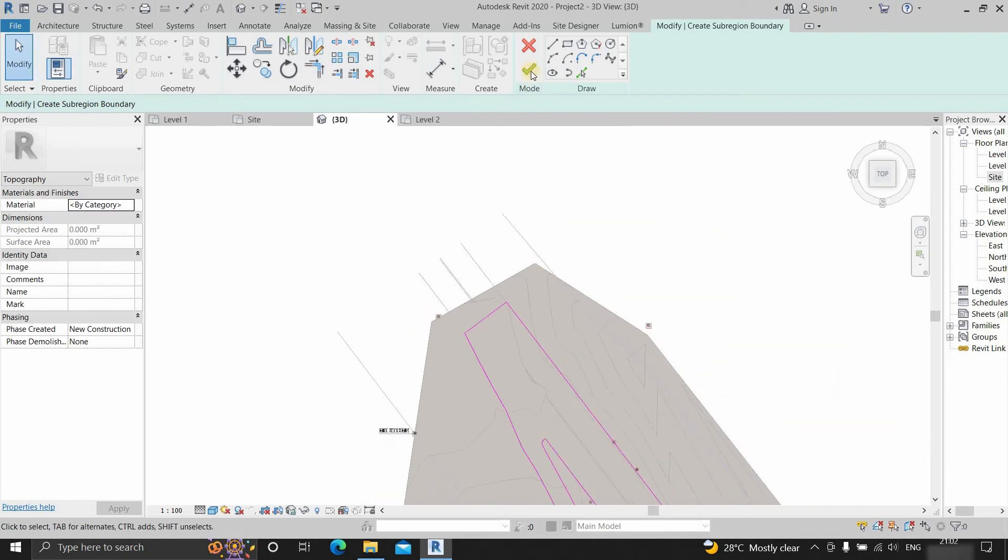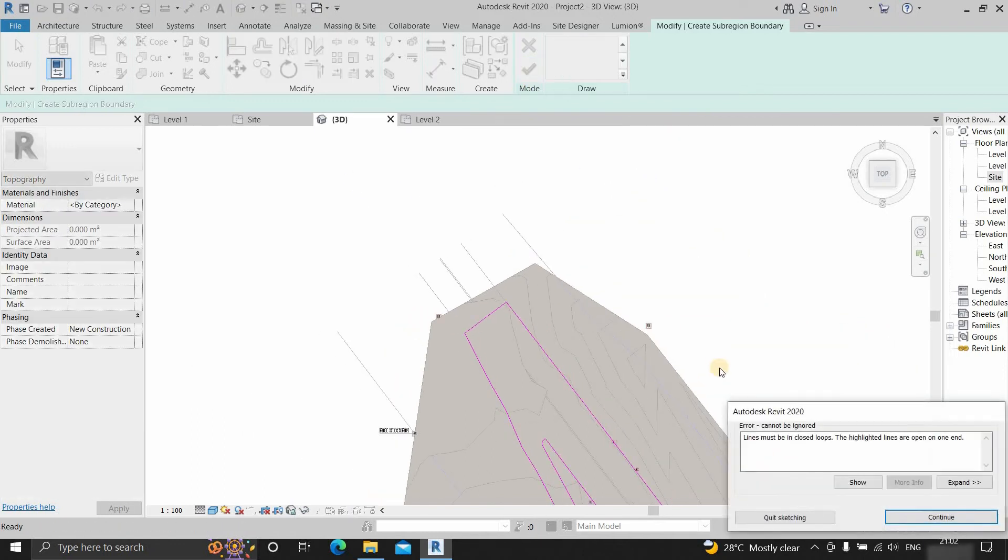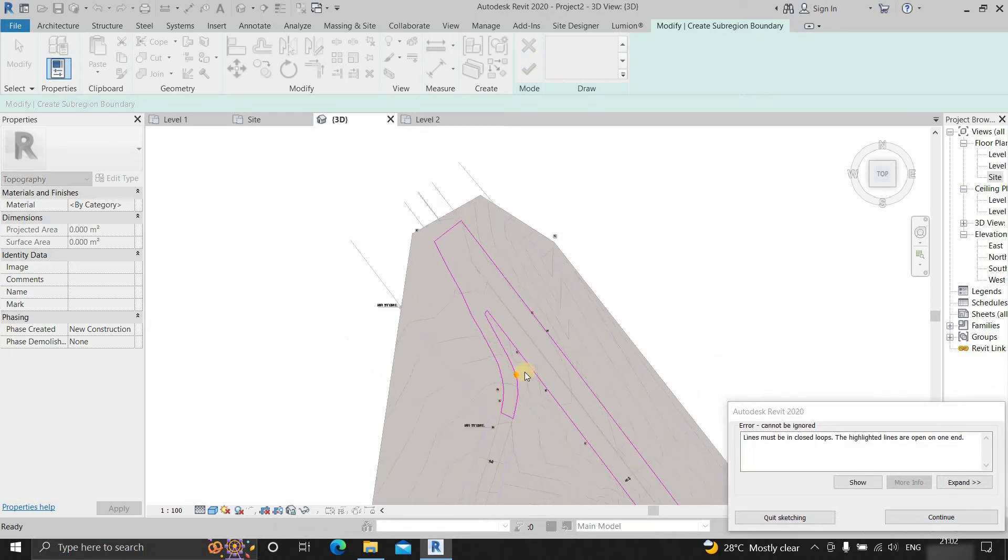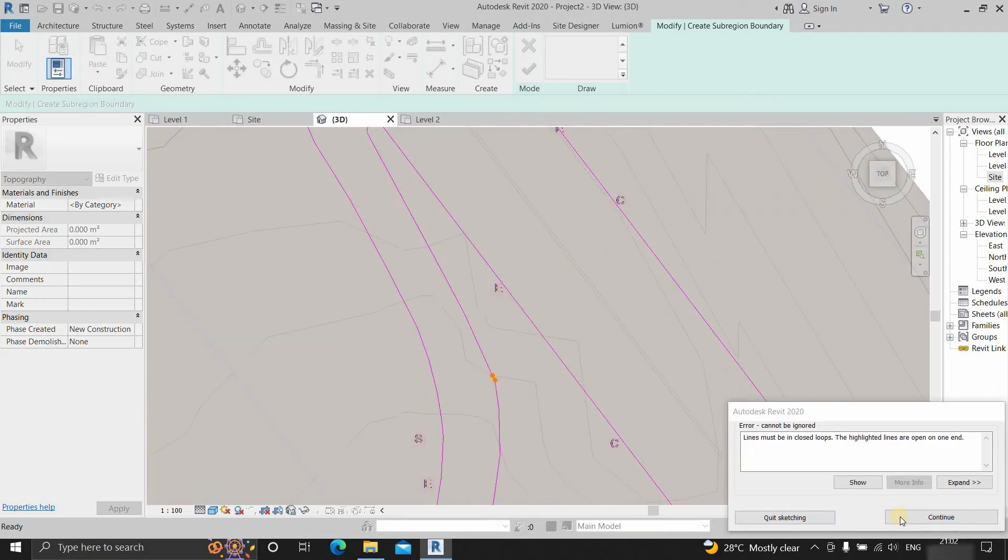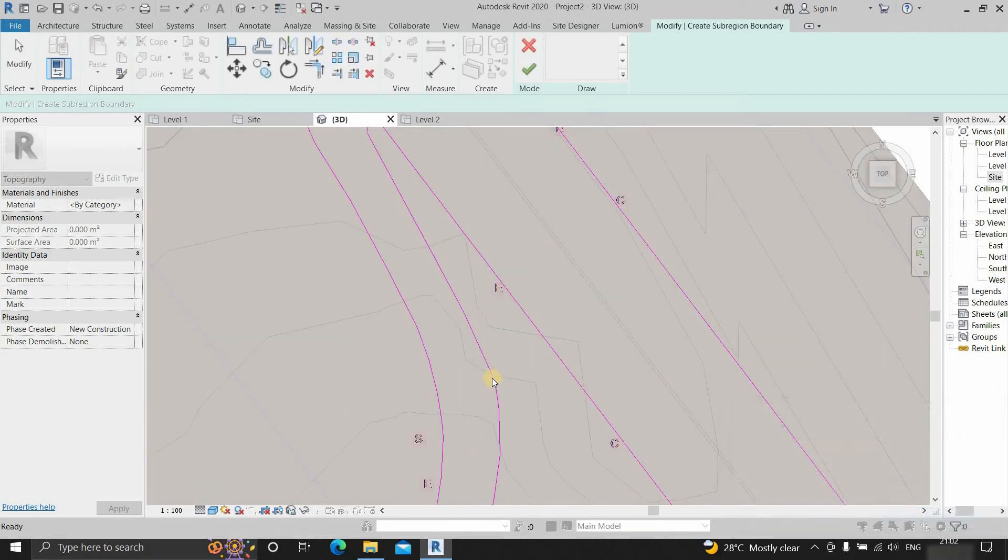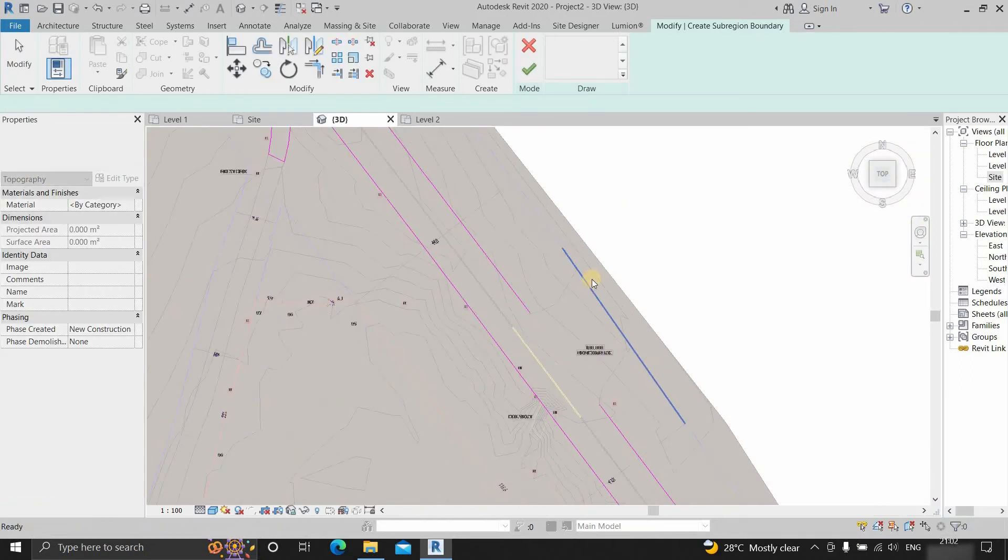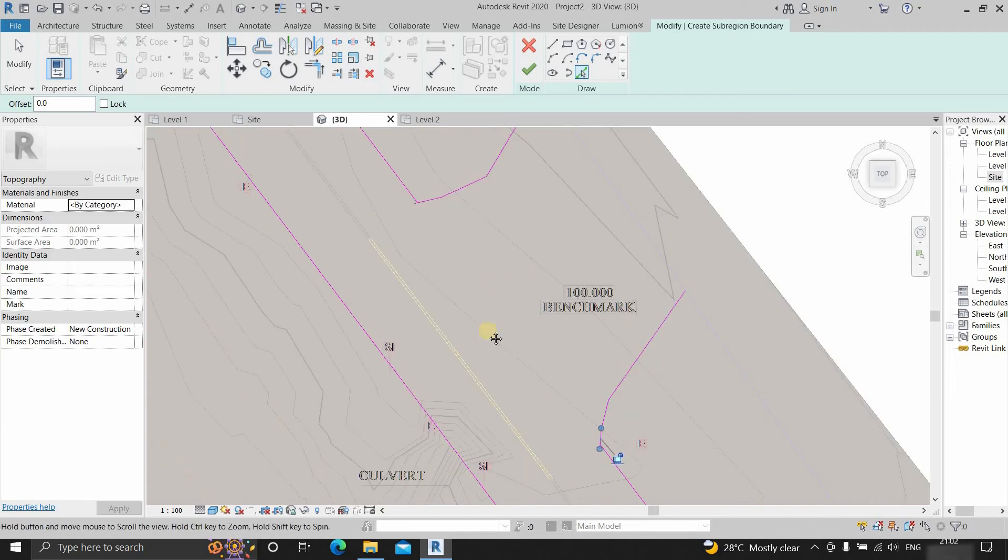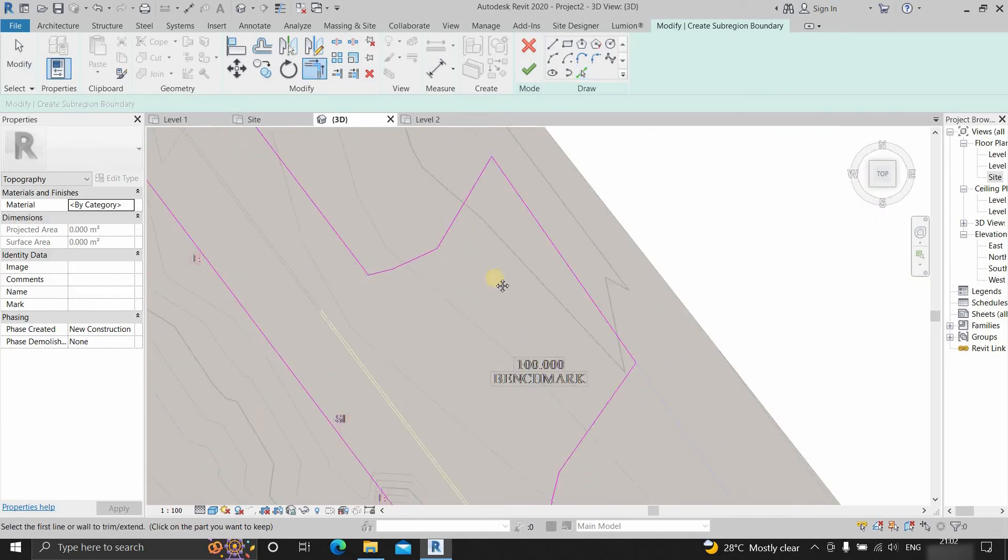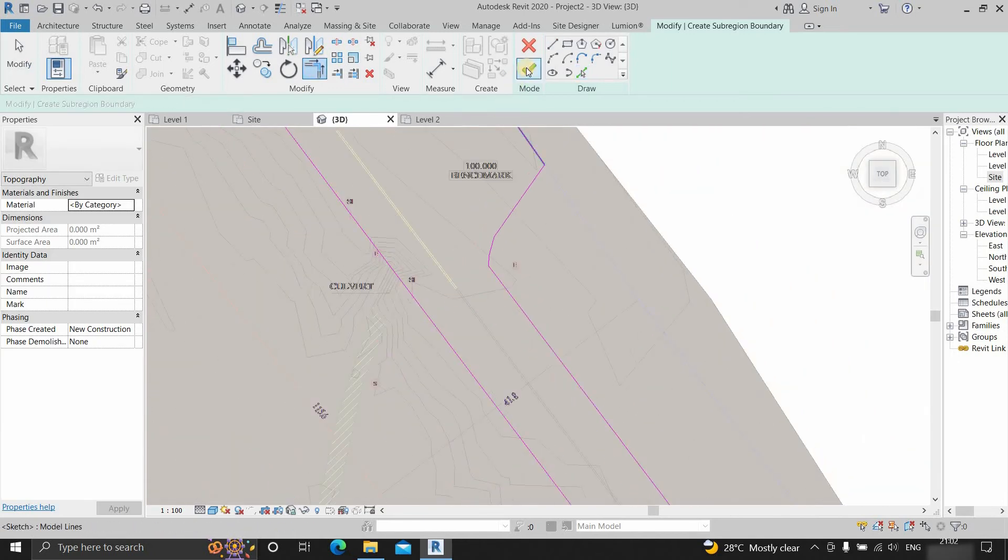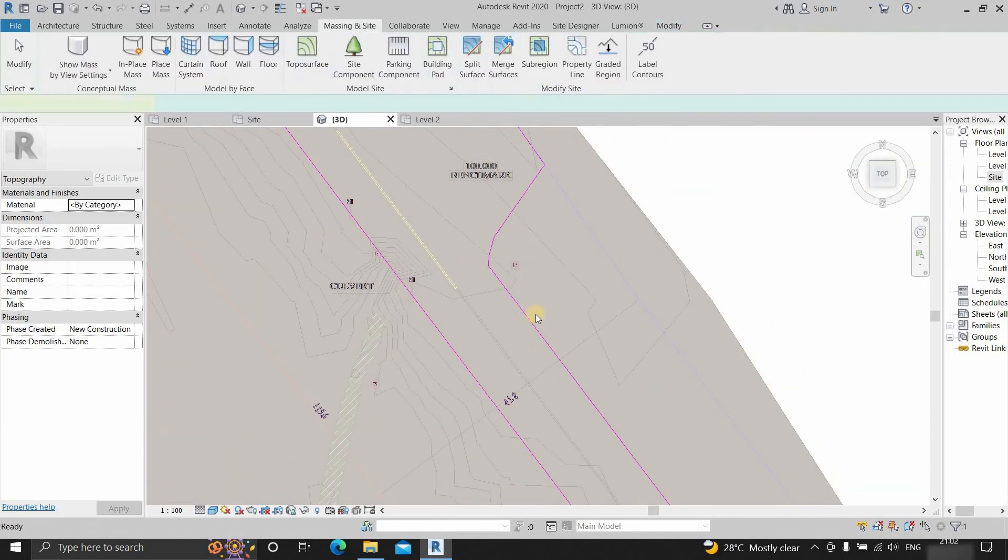Next, click OK. Here you can see one error message showing that lines must be in closed loops. In this condition, never click on quit sketching, otherwise your complete drawing will be erased. So next, click continue. Repeat the process until your full drawing becomes error-free. Click on the green tick sign.